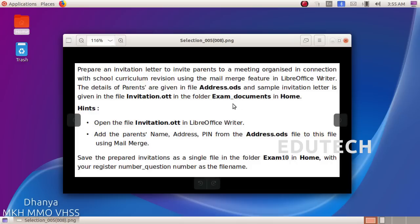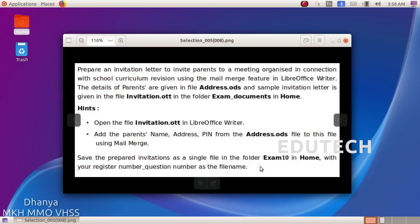The details of parents are given in file address.ods and a sample invitation card is given in file invitation.ott in the folder exam documents in home. Open the file invitation.ott in LibreOffice Writer. Add parents' name, address, and pin from the address.ods file. Save the prepared invitation as a single file in the folder exam10 in home with your register number underscore question number as the file name.